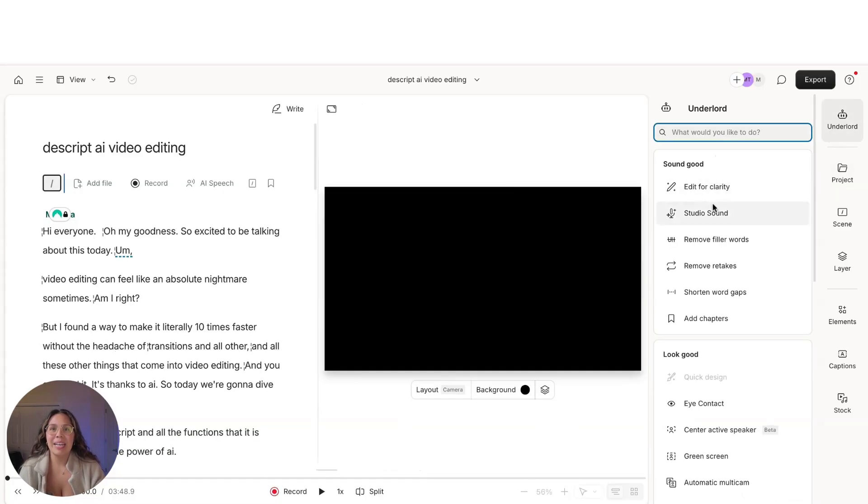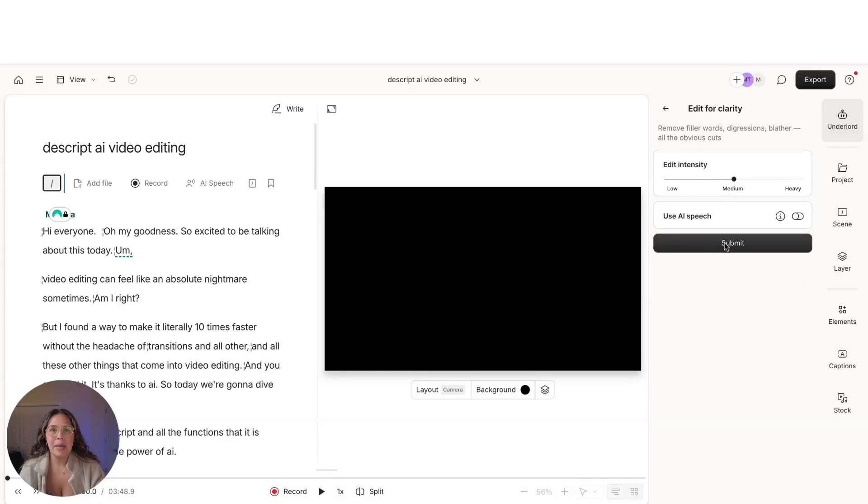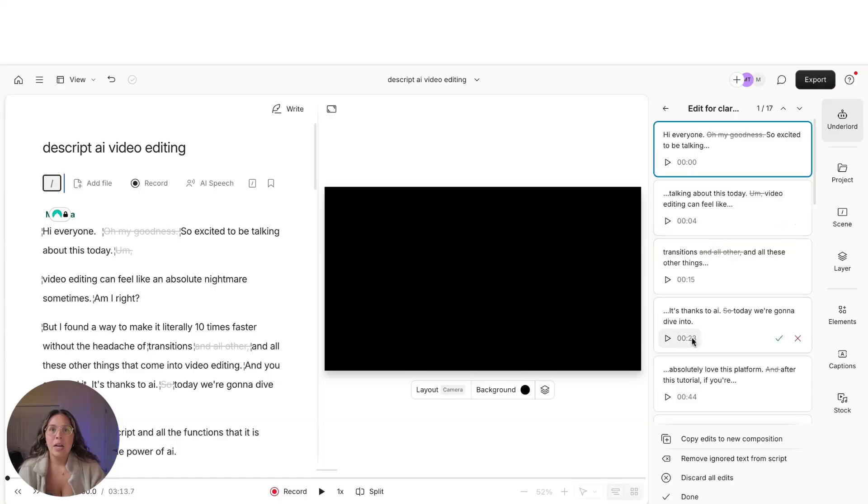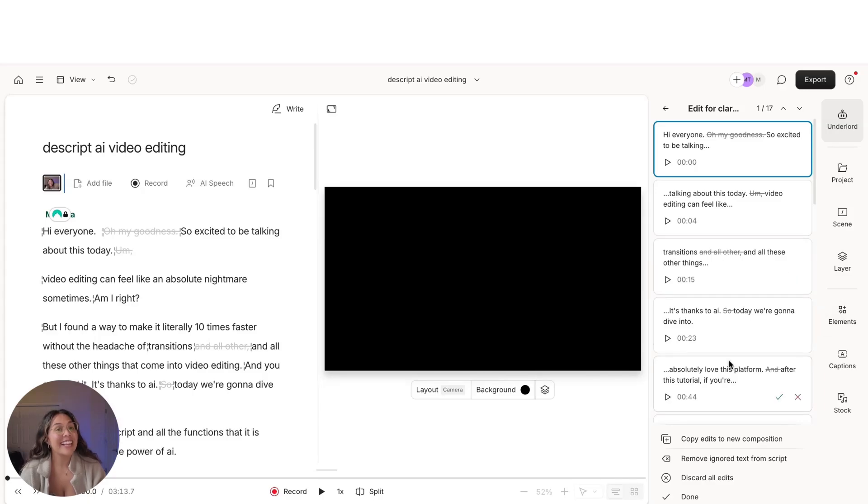So let's go to, I'm going to go ahead and press edit for clarity. And I like to keep it at about a medium intensity. We'll press start and it's going to take out all the things that are just like fluffy words that you don't need, especially the ums, which I love.